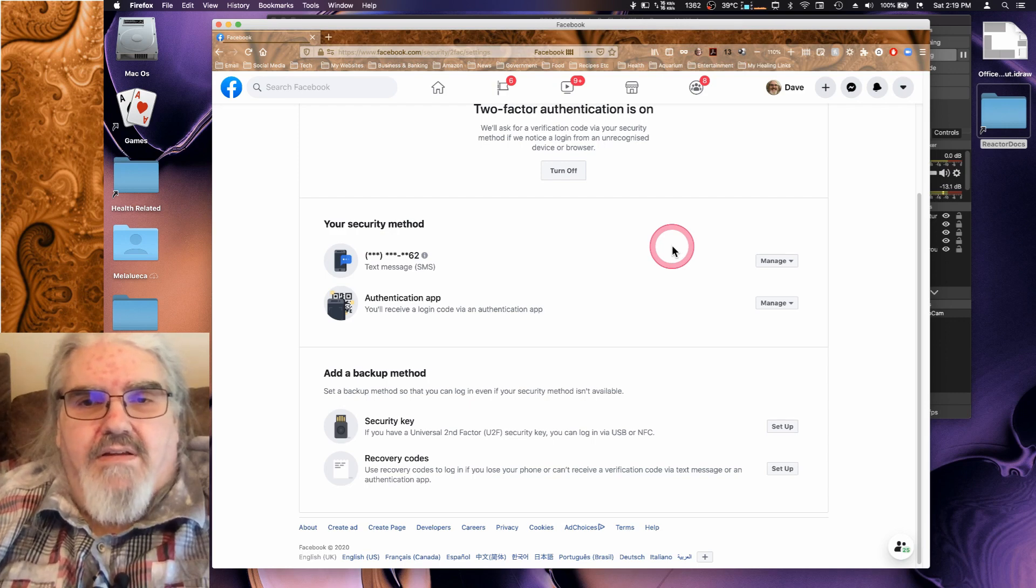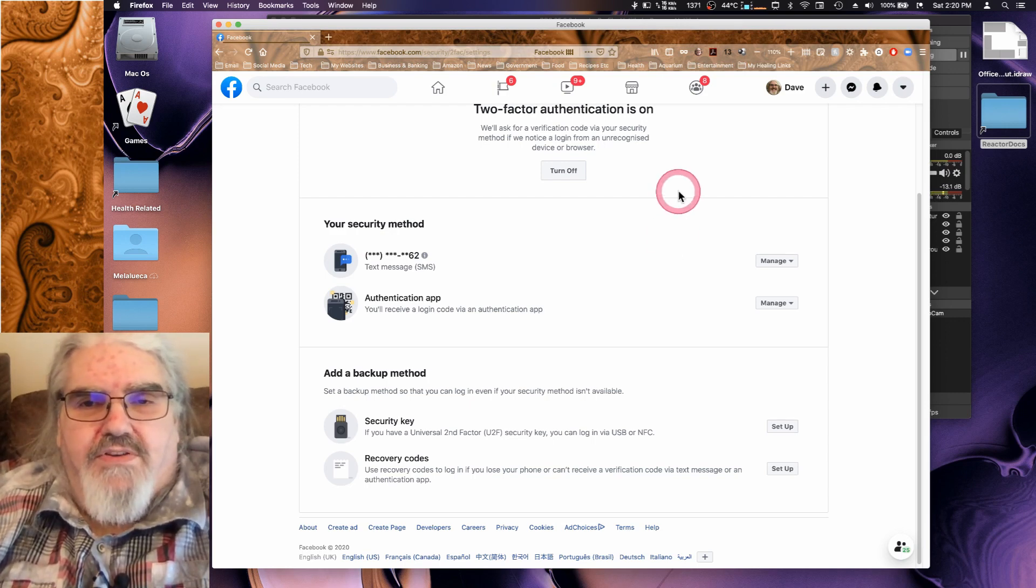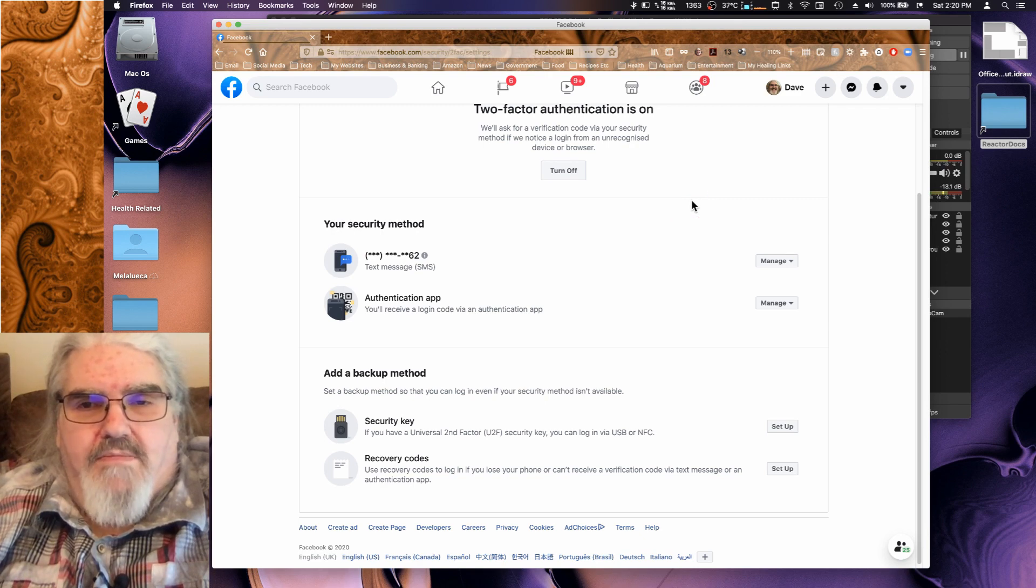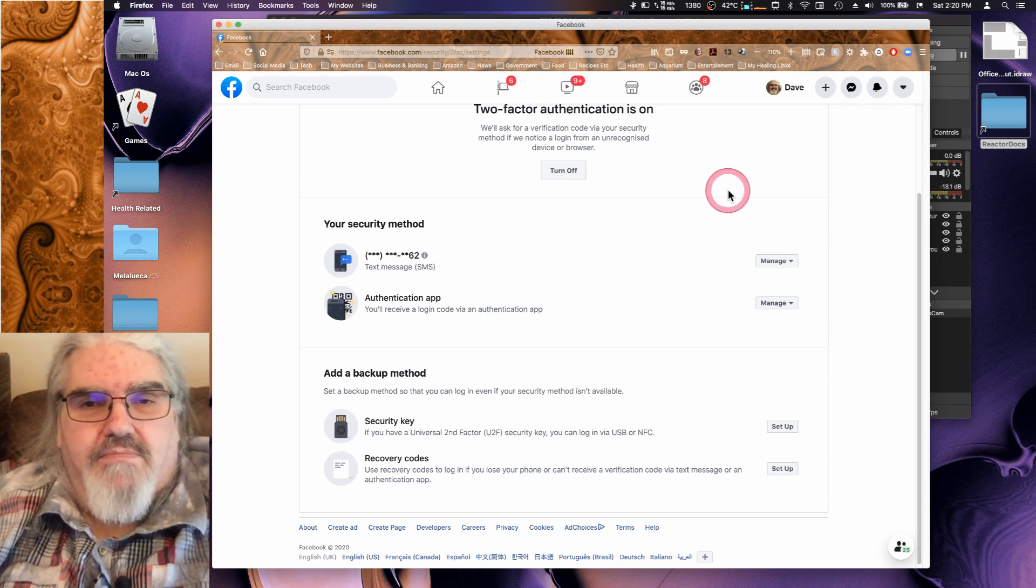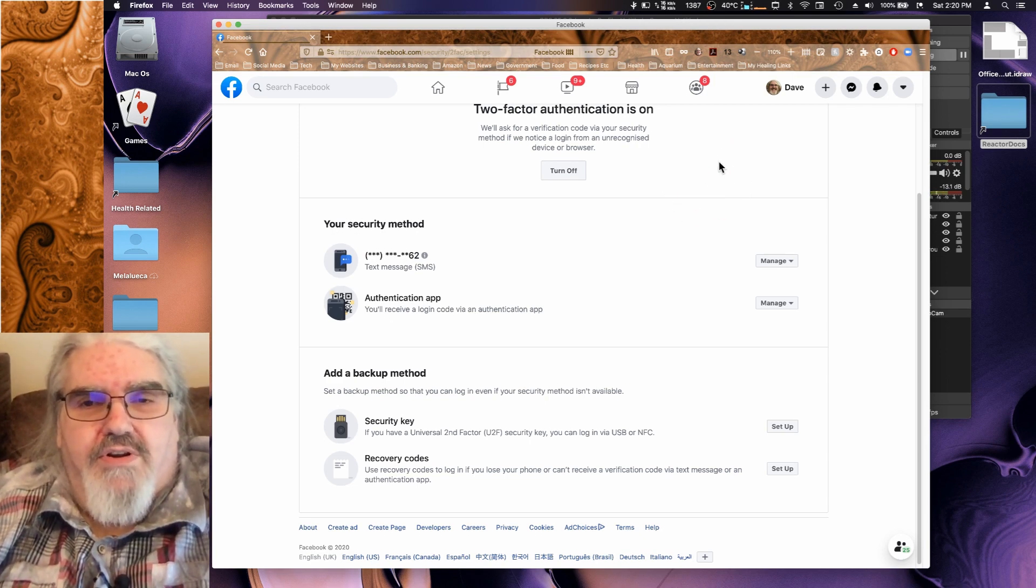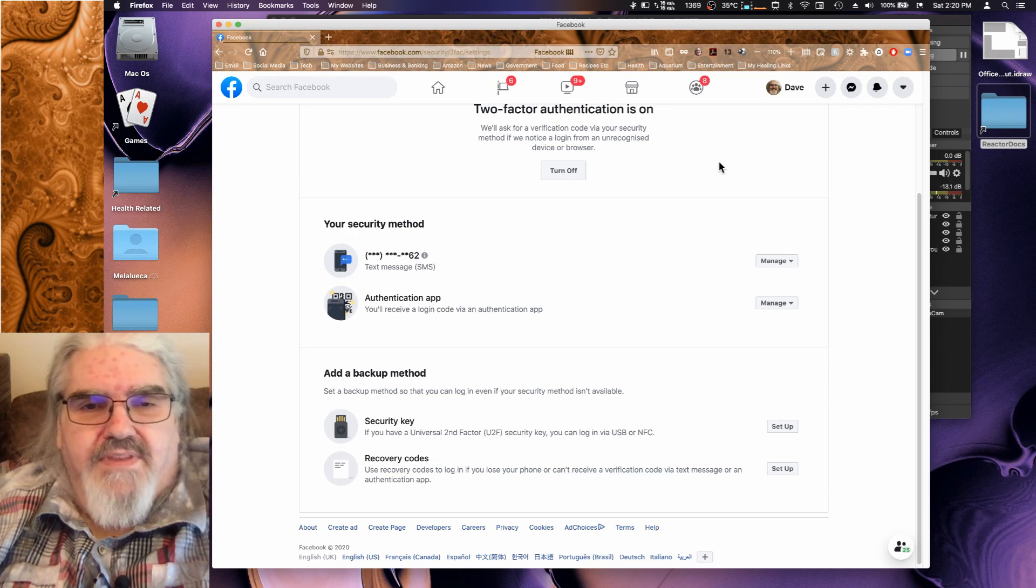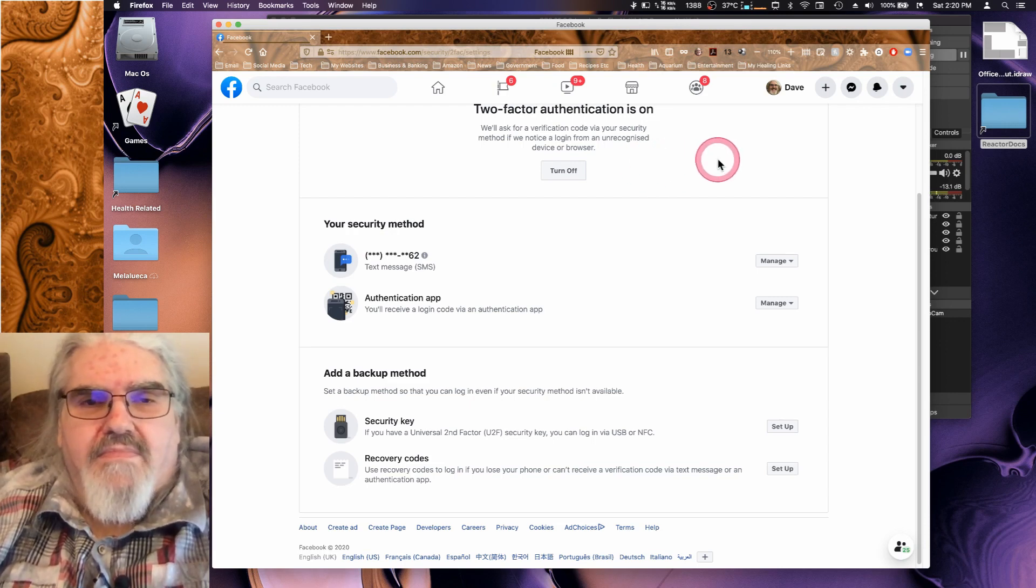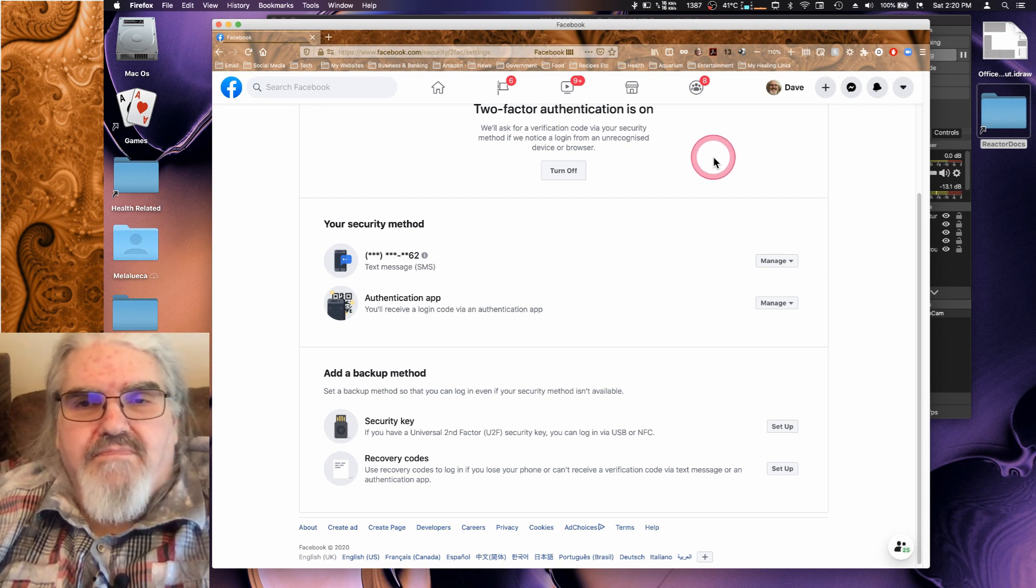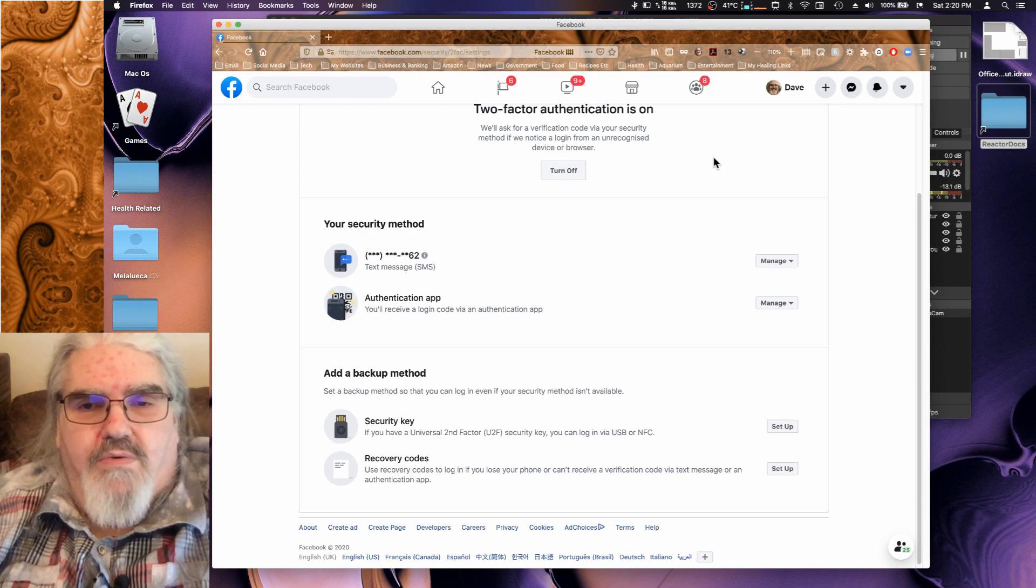To do that, because you're not logged in under Facebook on your computer, you'll need to go to your mobile device and log into Facebook. Now I'll pop over to my phone and record that too so you can see how that's done there.